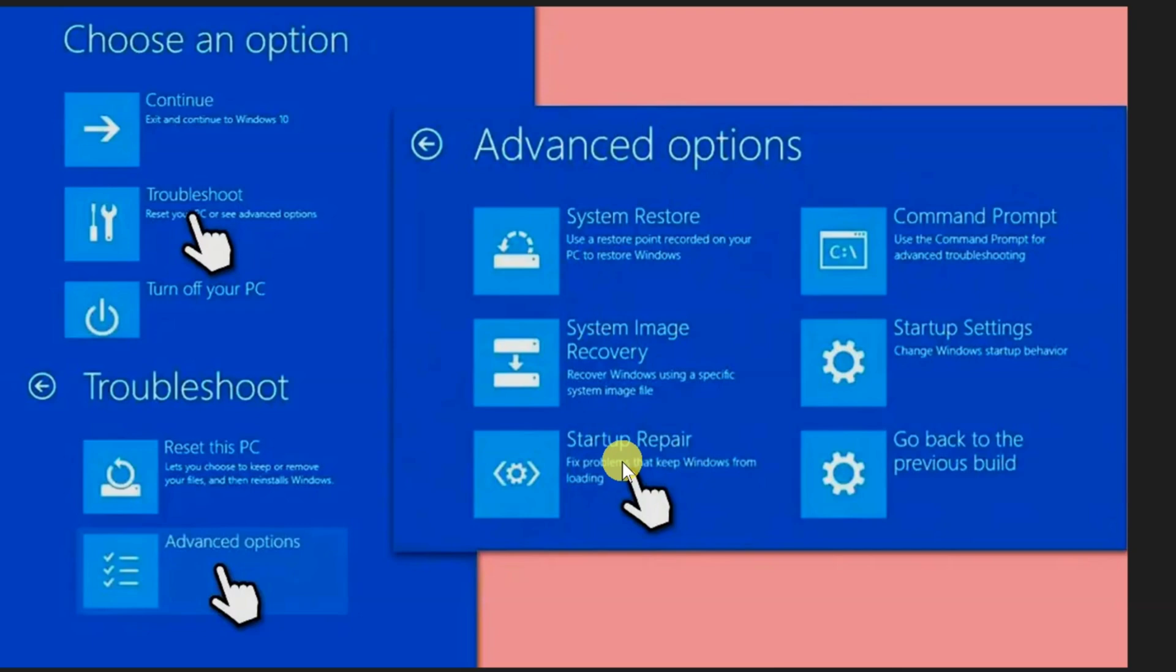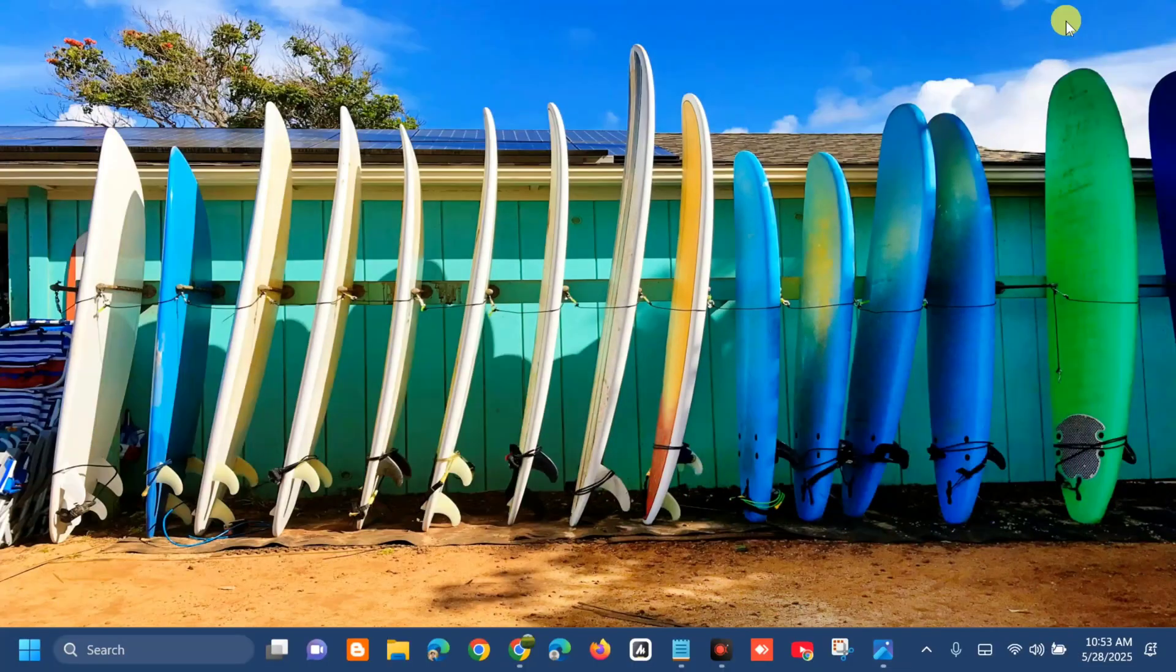Once it's complete, you need to restart your PC. The other solution we're going to do is to run the SFC and DISM scans.